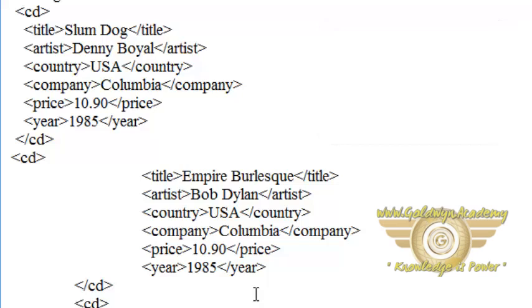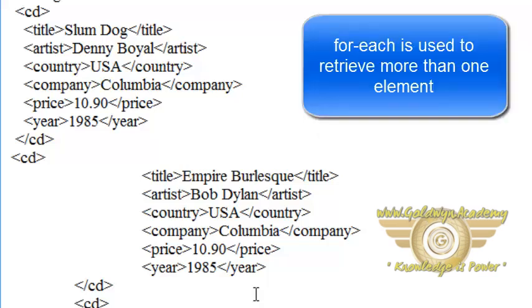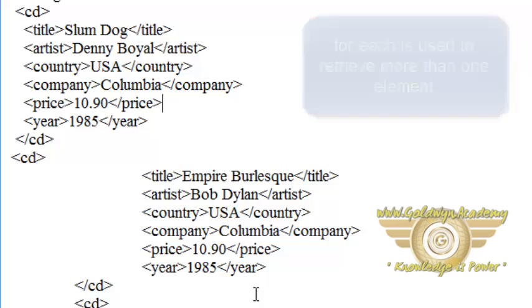So one element is used, which is for-each. The for-each element can be used to iterate and select through every XML element.